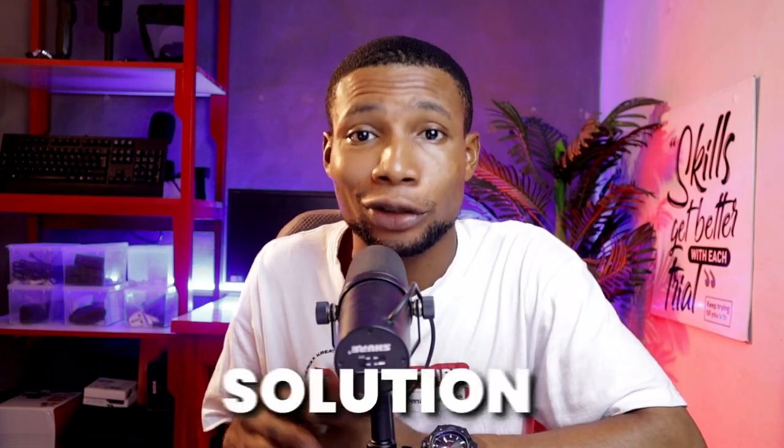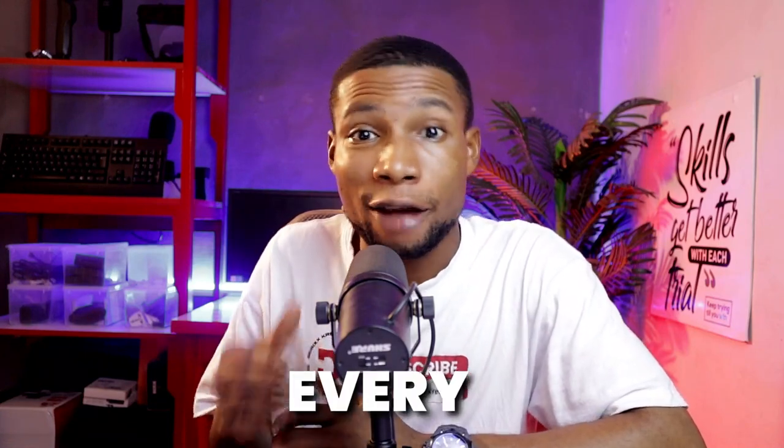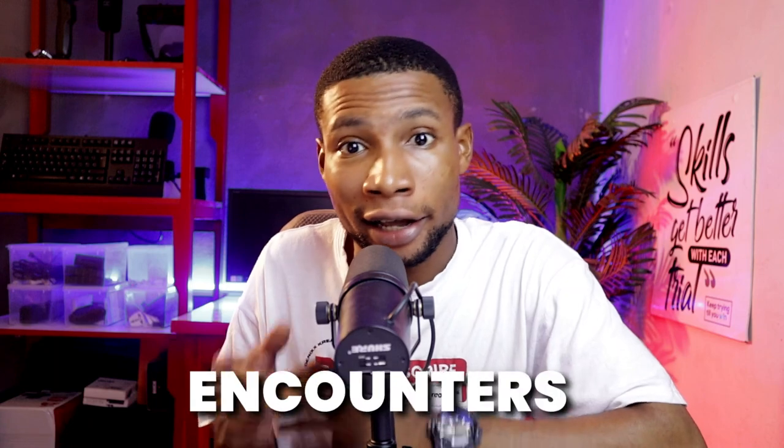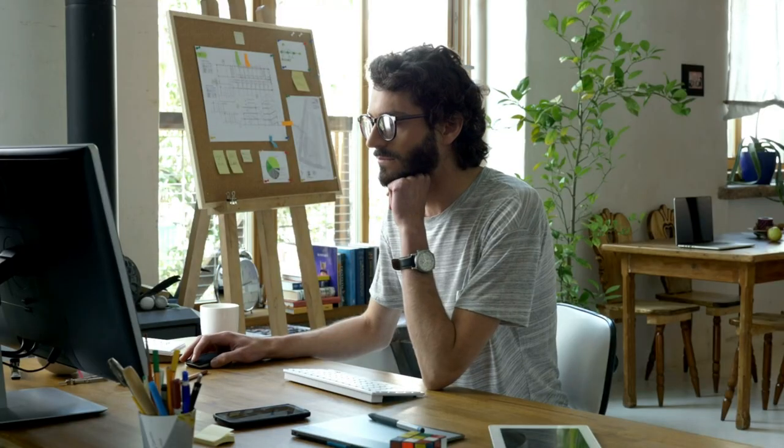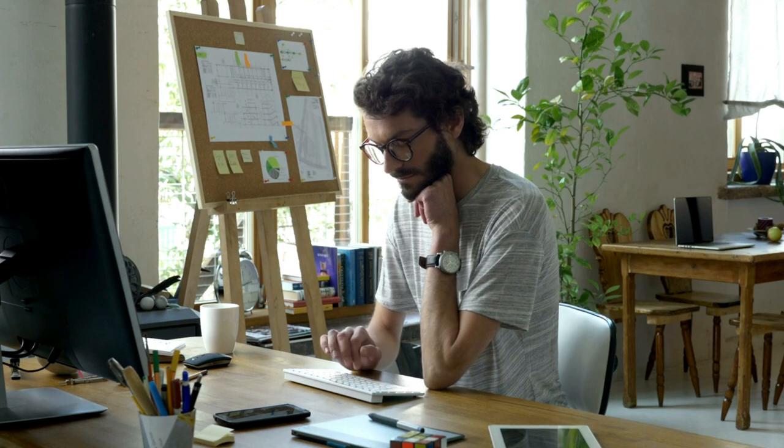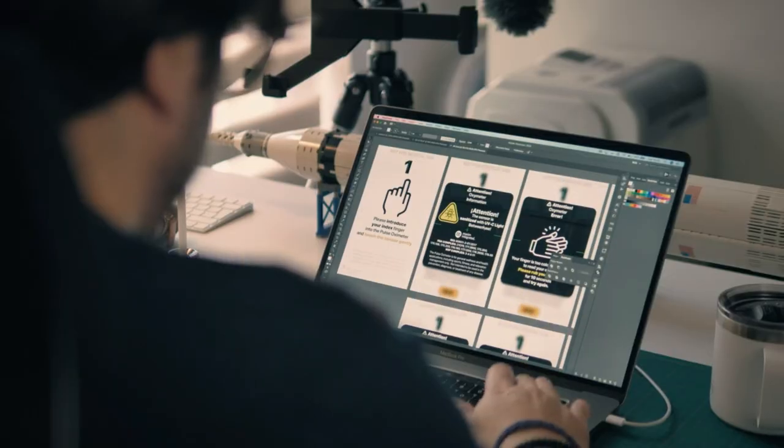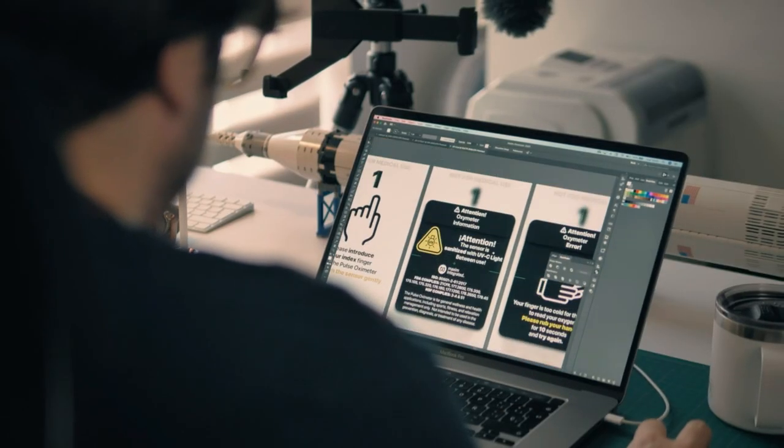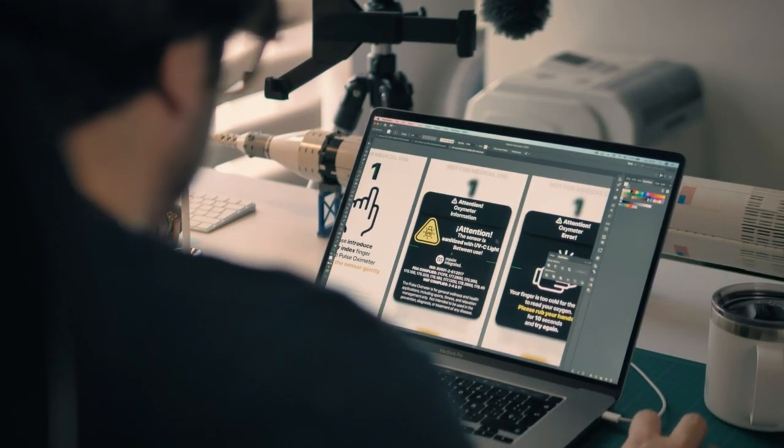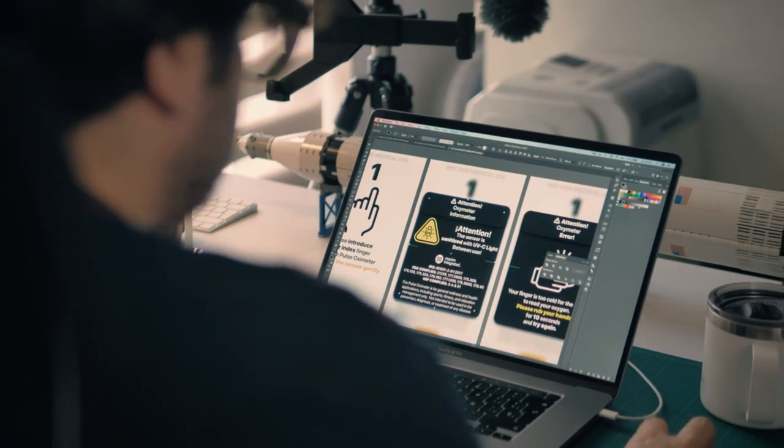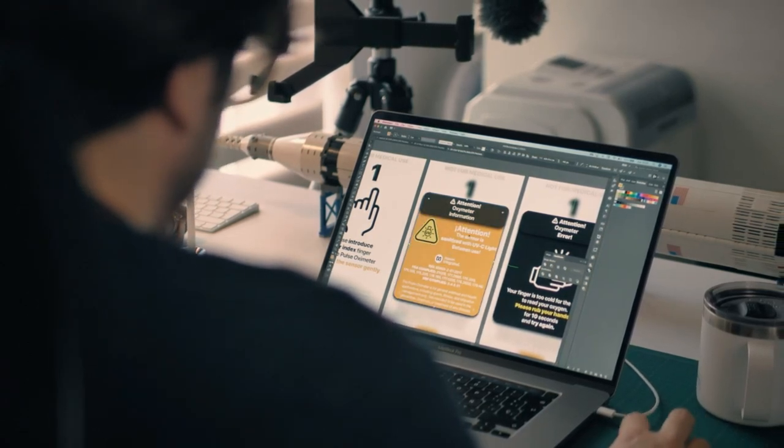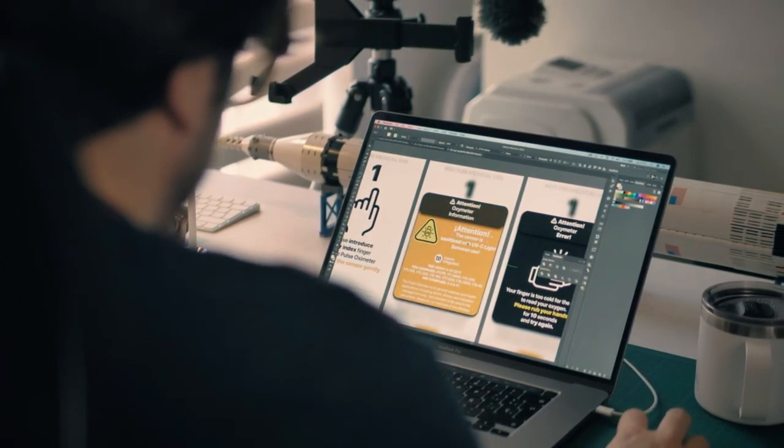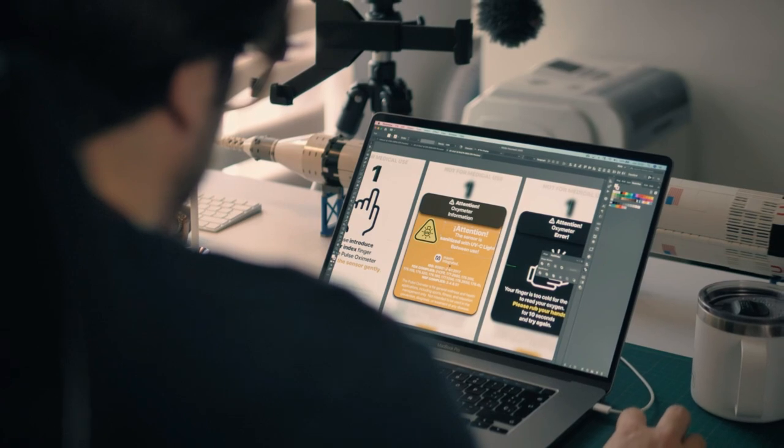Today, I've got a game-changing solution to a problem that every designer encounters at some point. Picture this: you've spent hours perfecting your design, meticulously selecting fonts that breathe life into your creation. But when you hand it over to someone else or open it on a different computer, your carefully selected font magically transforms to something entirely different, leaving you frustrated.